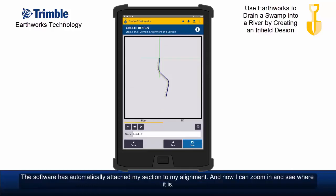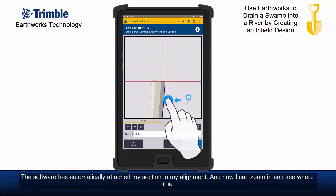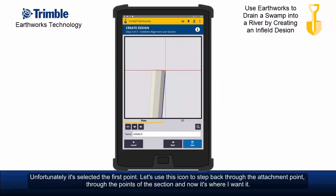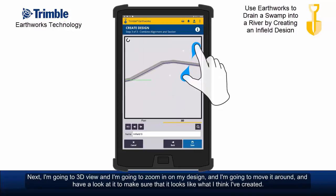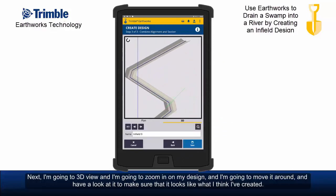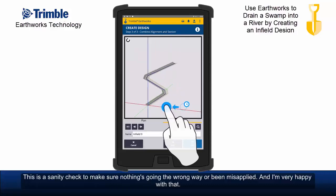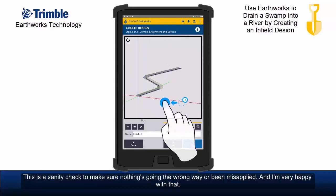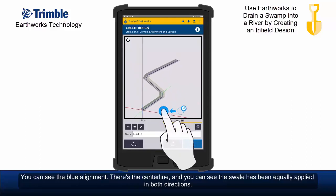The software has automatically attached my section to my alignment and now I can zoom in and see where it is. Unfortunately it's selected the first point. Let's use this icon to step through the attachment point through the points of the section — and now it's where I want it. I'm going to 3D view and zoom in on my design and move it around to make sure it looks like what I think I've created. You can see the blue alignment is the centre line and the swale has been equally applied in both directions.